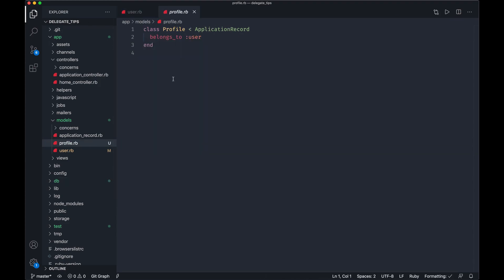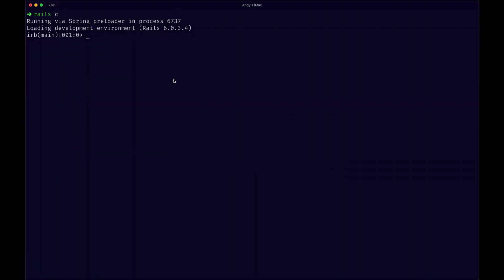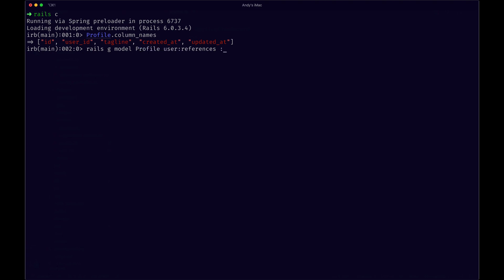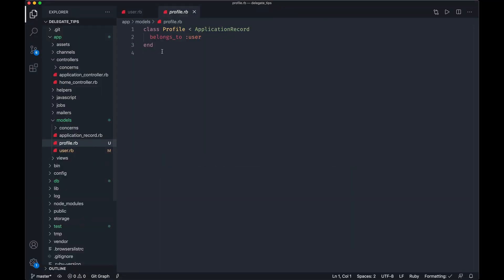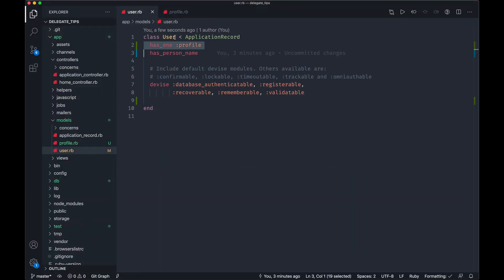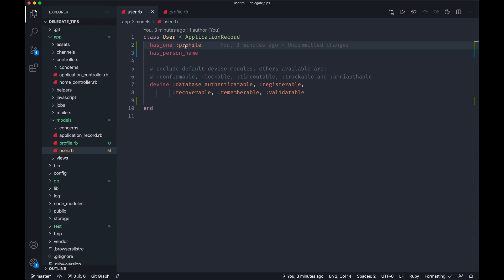One thing that's new here is the profile. I generated a model that just has a basic tagline. If we go to profile and say column names, you'll just see the basic stuff there that's associated to the user. I ran something like rails generate model profile user:references, and then I did tagline as just like a string or something like that. I ran that generator and set up this has_one association on the user model.